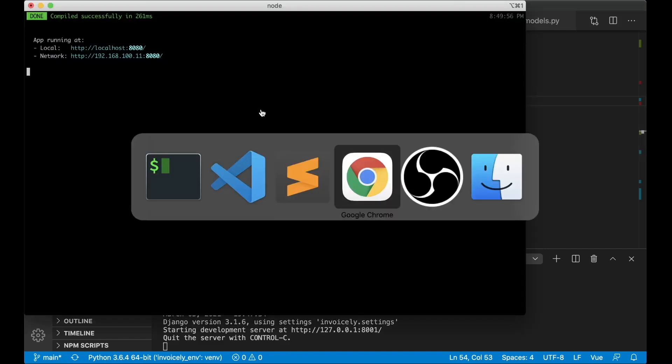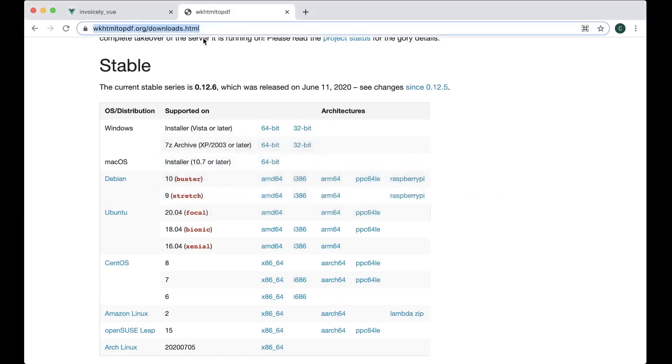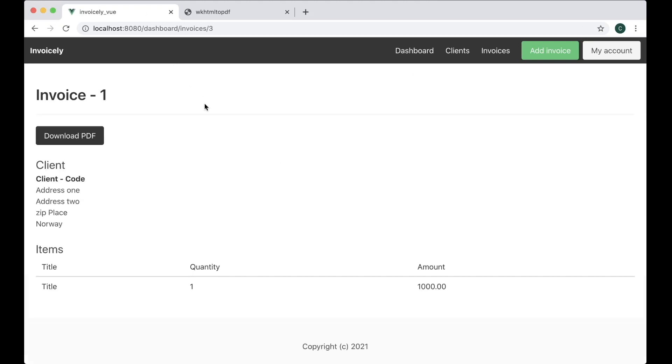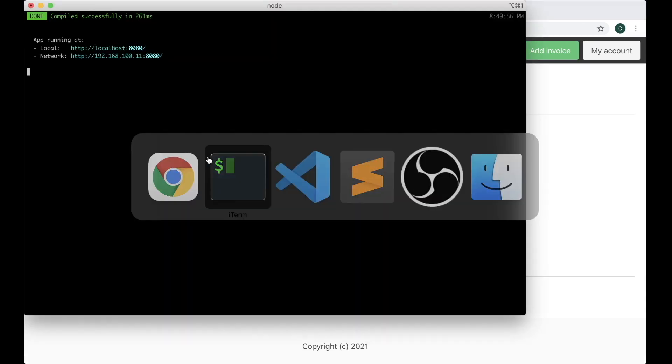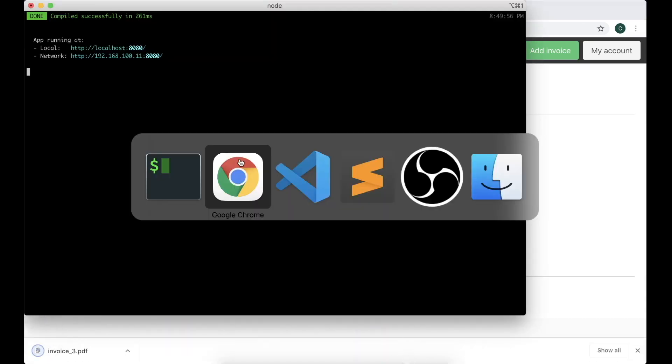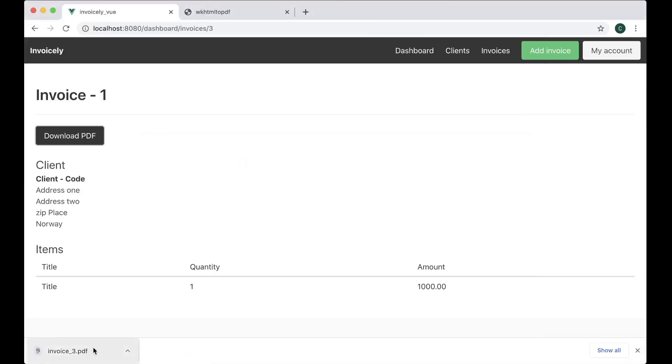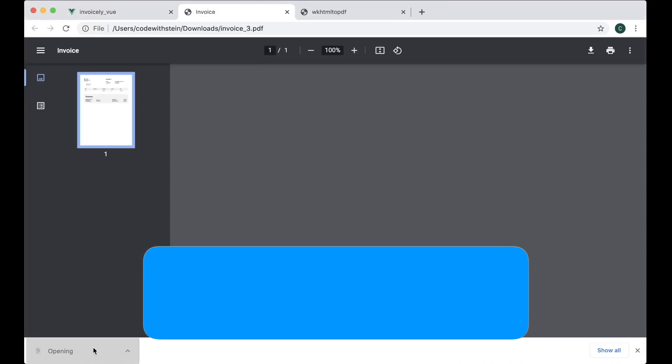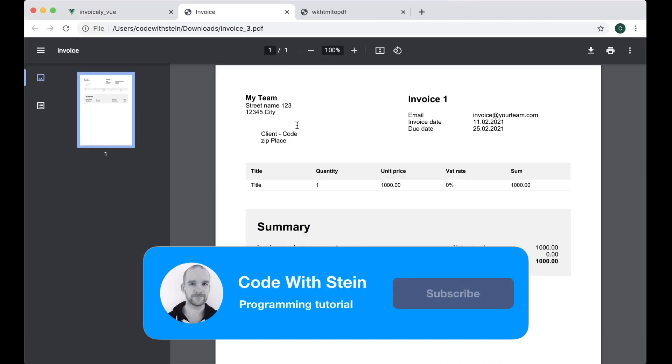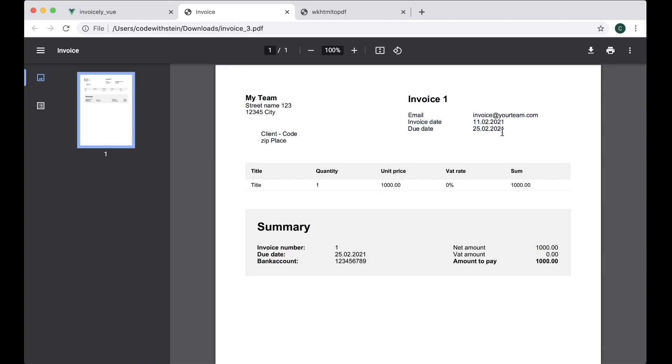So hopefully if I go back here now. Refresh. We have the download pdf. And if I click it. There is something wrong. Nope. It got there. Just took a few seconds to generate it. So then we have this here now. First we have information about our team. And then the client. Invoice one. A little bit of information to the right here. As you can see here. This is the date it was generated. And this is the due date. Which is 14 days later. And then we have the items. And the wattrate is zero. So the sum is similar to the unit price. And I have the summary with a little bit more information. Perfect.